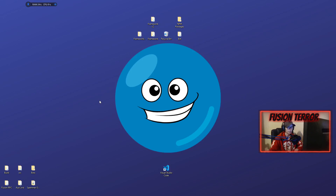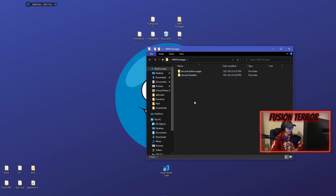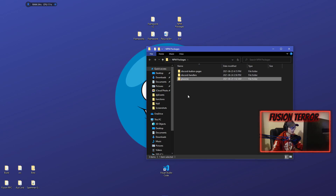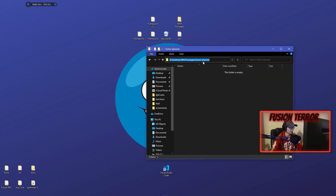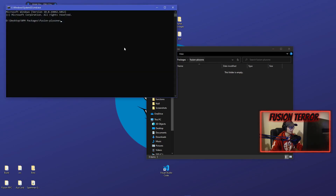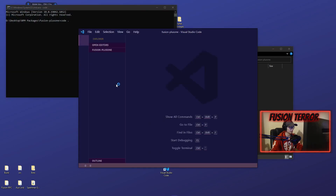Once you've made an account on NPMJS.com and installed all those applications, we're going to make a new folder on the desktop. I have a folder just for my NPM packages, so I'm going to make a new folder in here and call it fusion-plus-one, since there's already a package called plus-one on NPM. On NPM, if somebody's taken a package name already, you have to change your package name to something unique, or it'll give you an error. We're going to click up in the URL bar, type CMD to open command prompt, then do 'code .' to open it in Visual Studio Code.